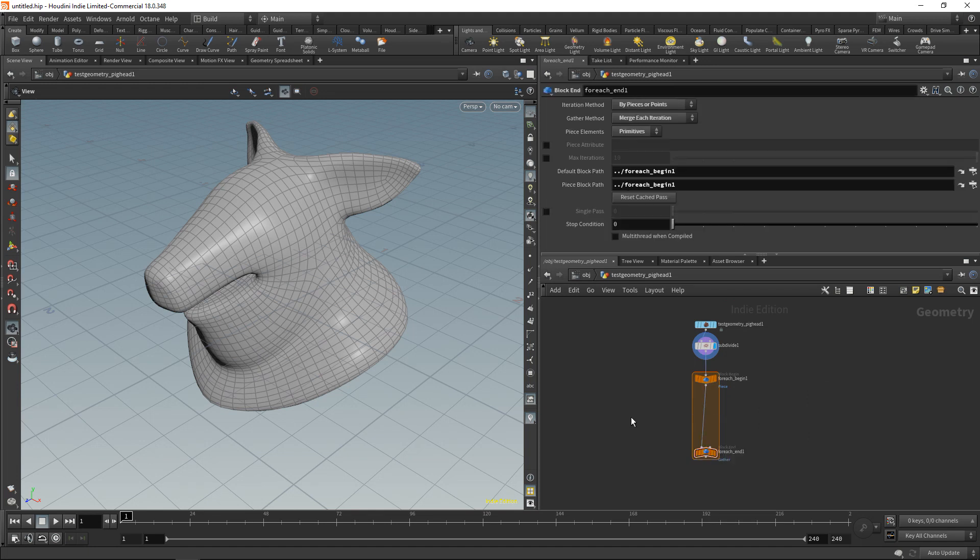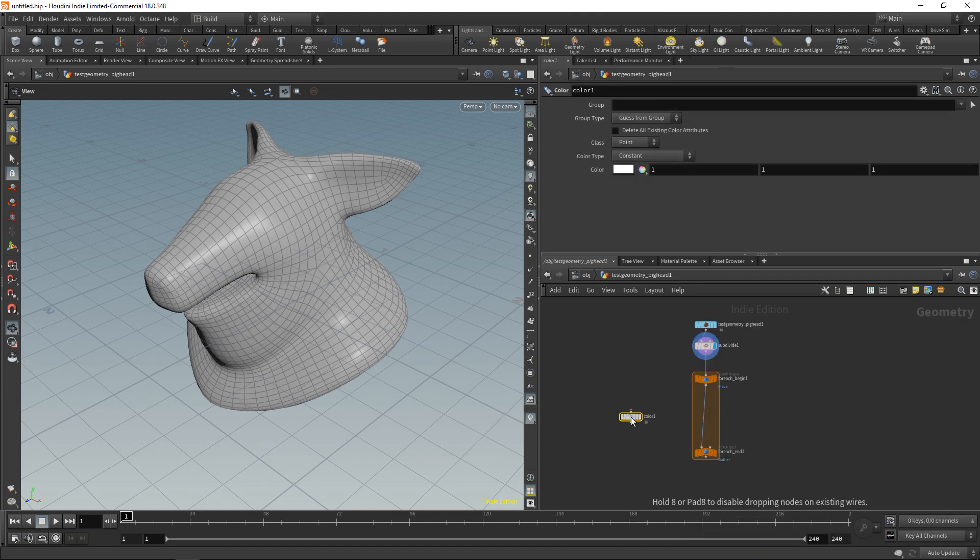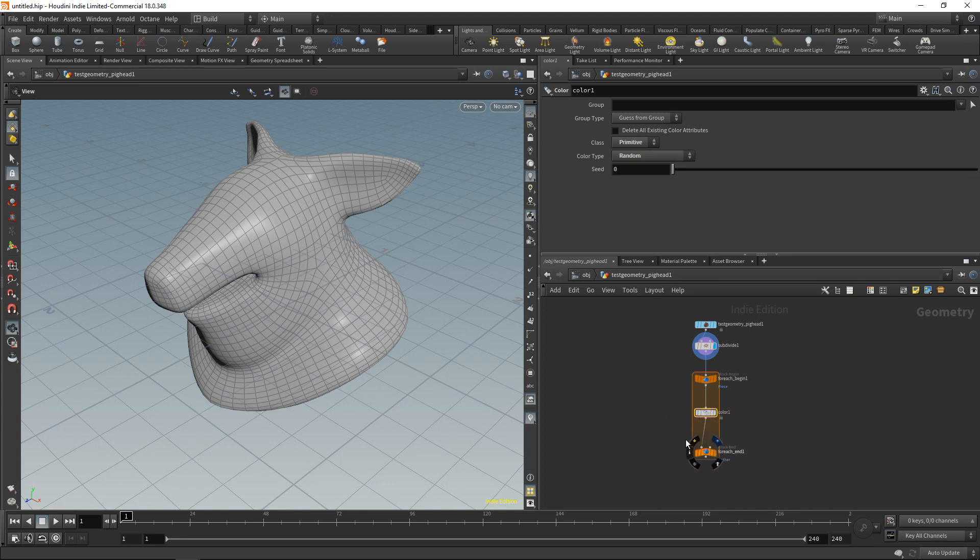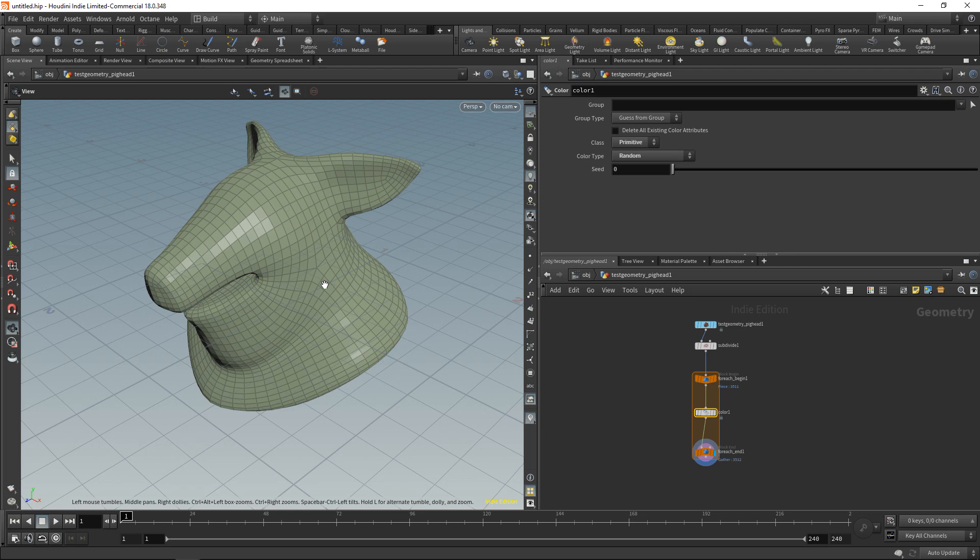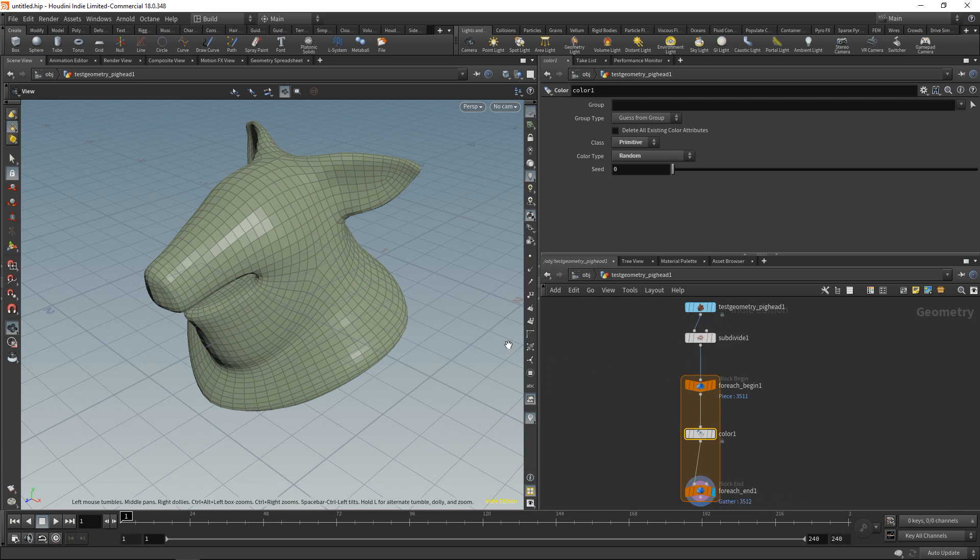So let's wire this into our for each, and in here let's drop down a color node which we're going to set to primitive and to random. Let's just drop this in here and highlight the for each end. After a short while you'll see this colored pig head, now with every primitive having the same color. So what this for each does is it deconstructs this geometry stream coming in here and runs 3,512 times, executing the color node for each of those individual polygons here.